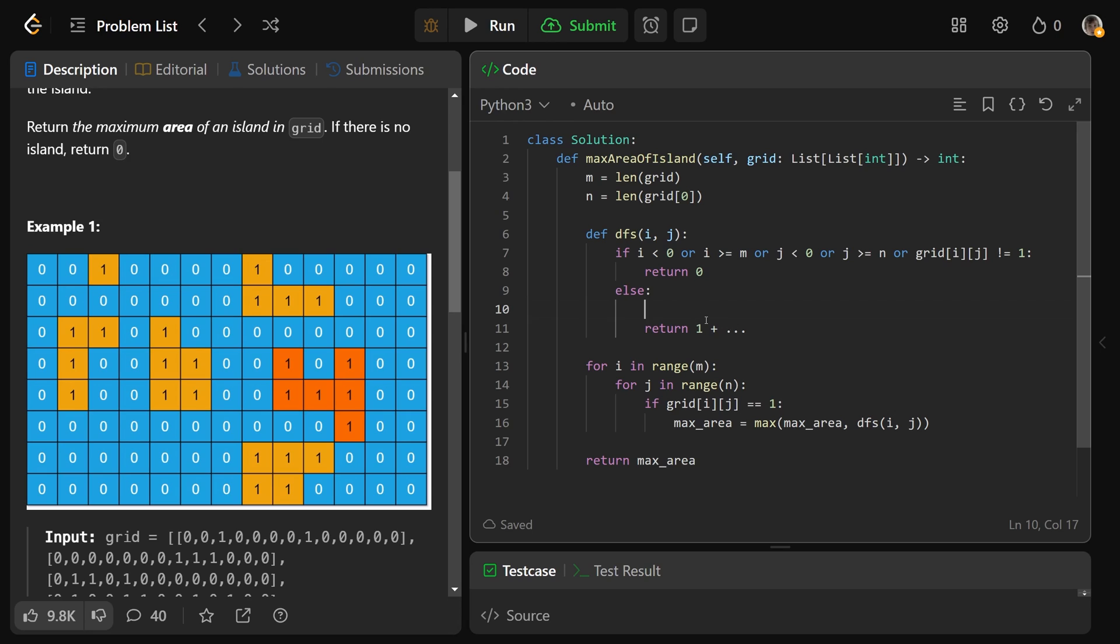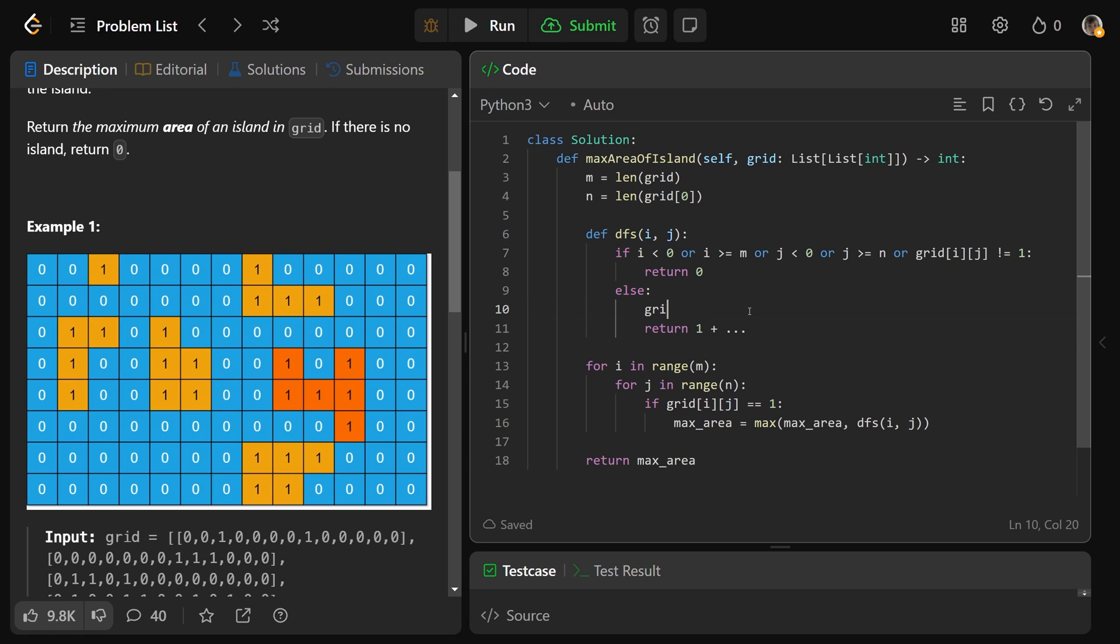Before we do any of the recursive stuff, we need to mark that we're now a zero. We'll set grid at I, J, the position we're at, equal to a zero. Don't count us again, we're counting us here right now, so we're worth one, plus the DFS on the rest of it.